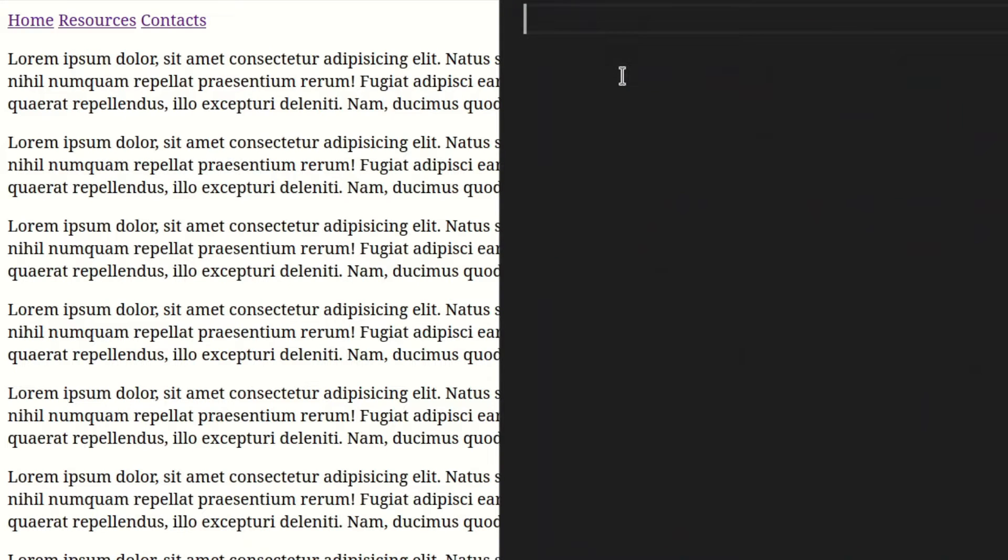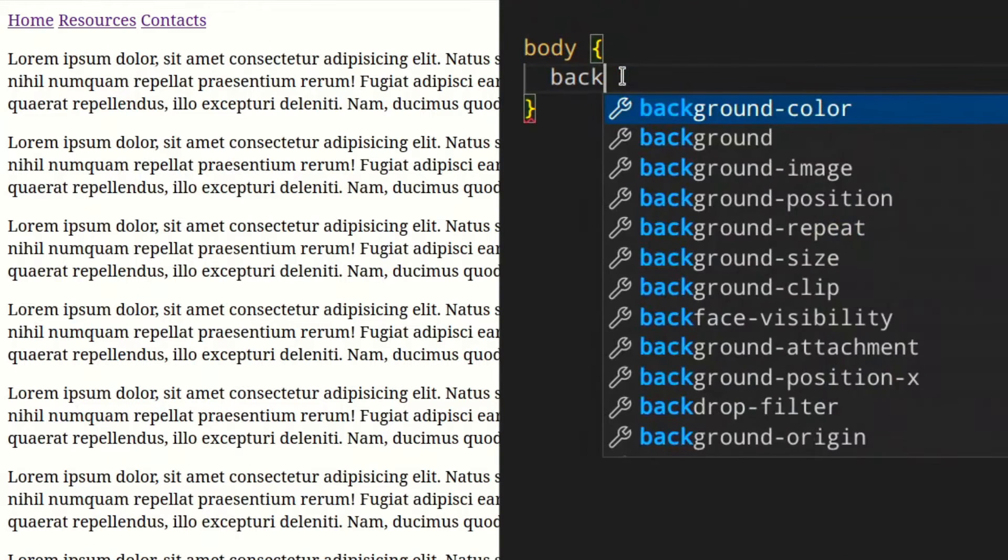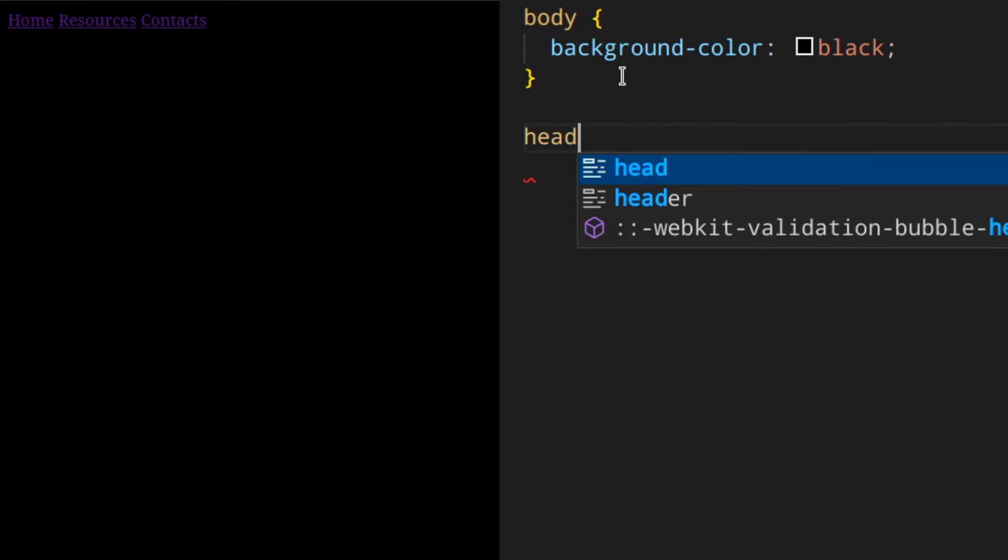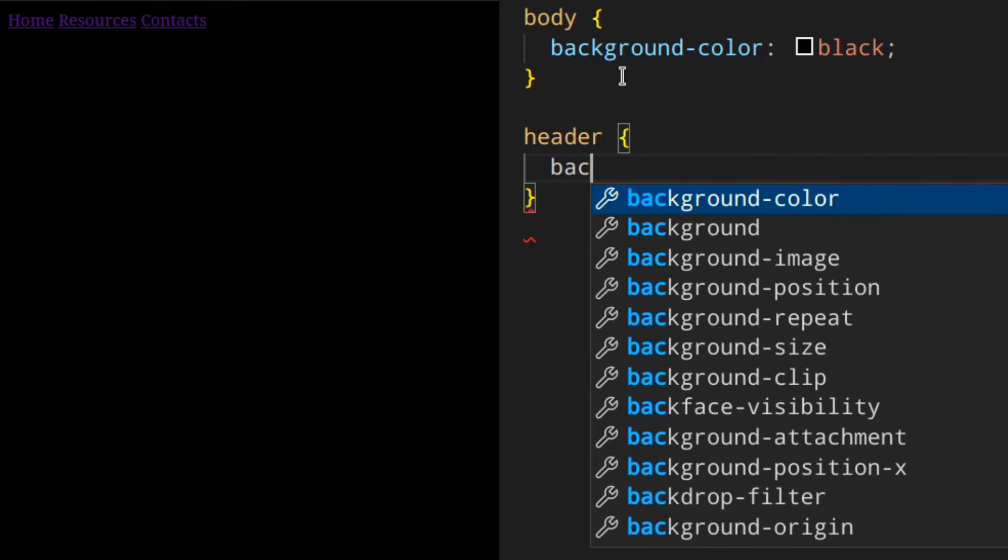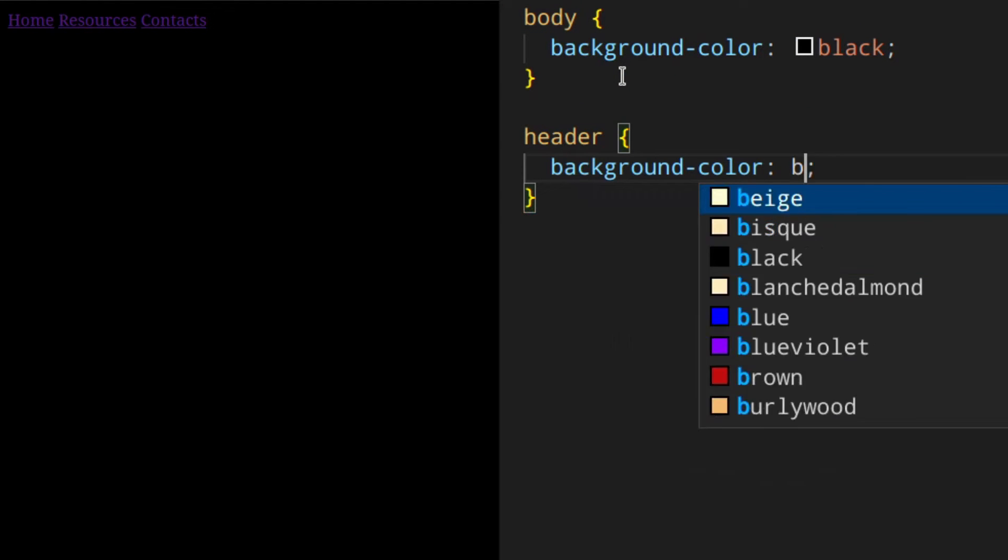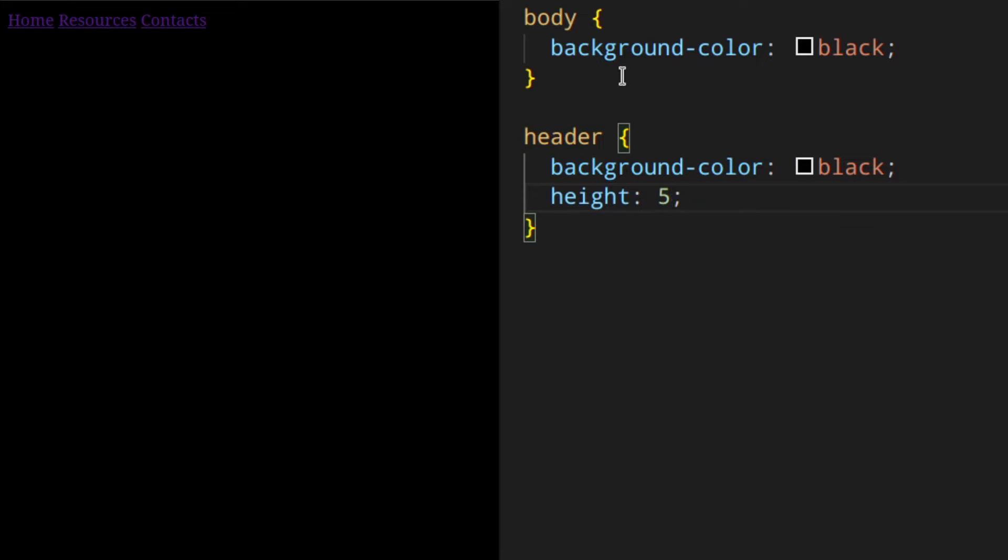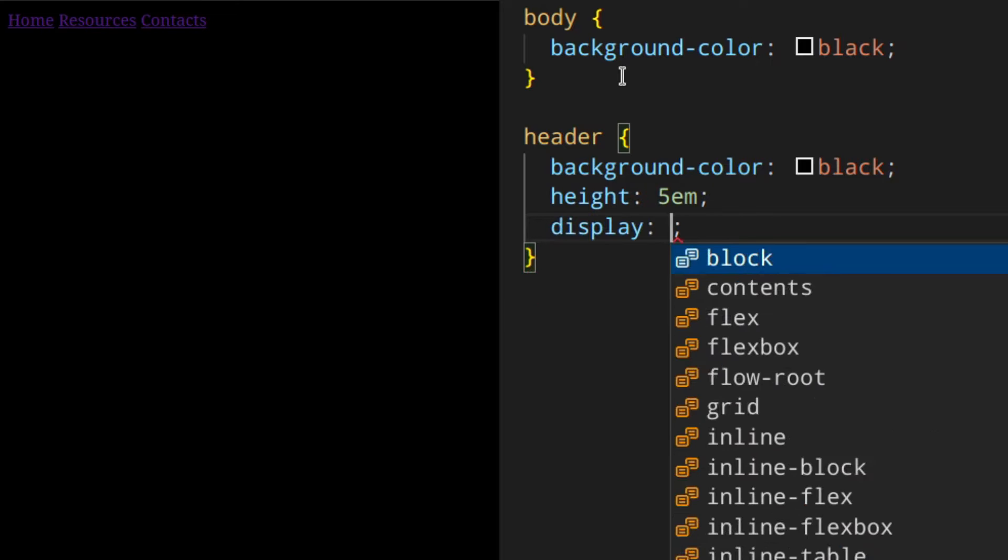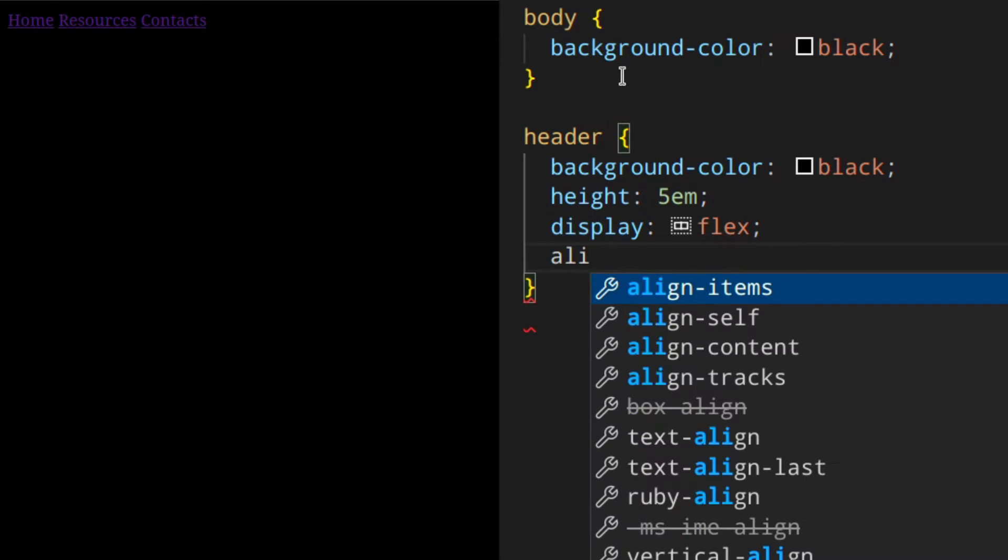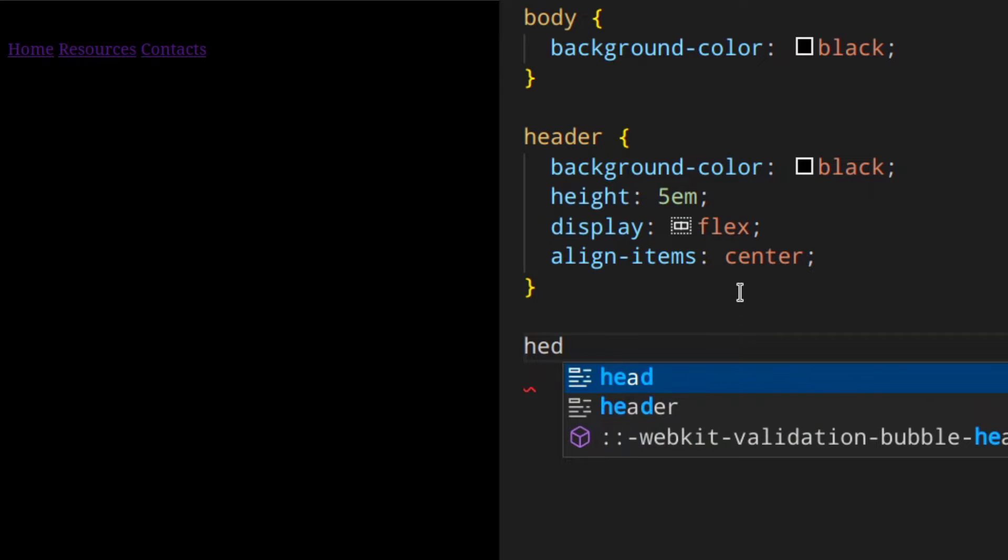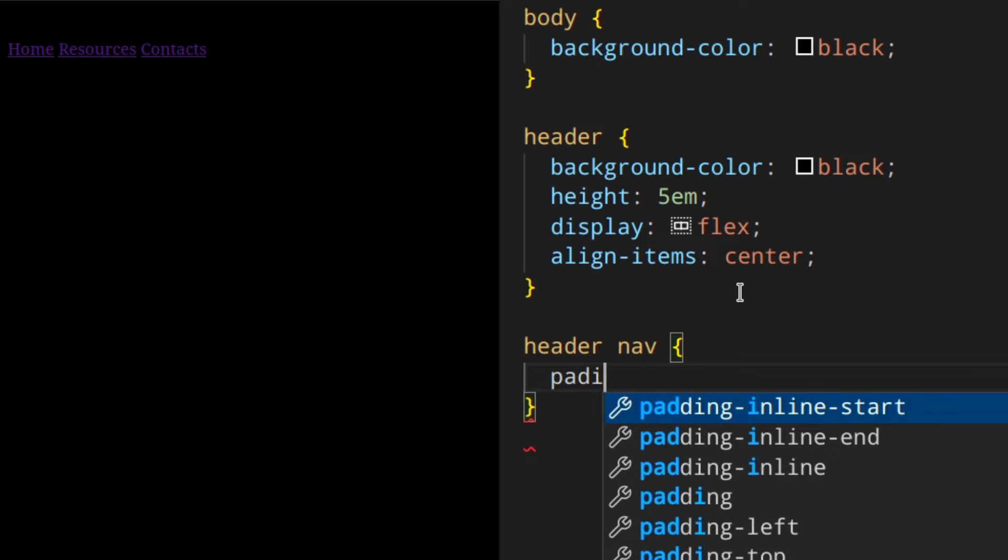Let's switch to the main CSS. I'm going to start with the body - background color black. Then header - background color black as well, and then height 5em, display flex, align items center.